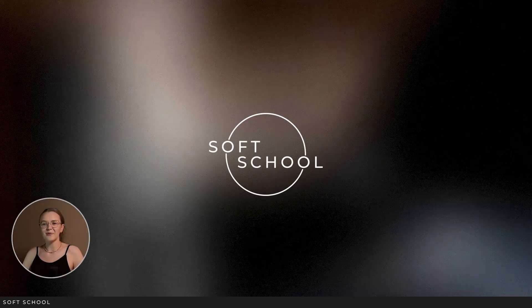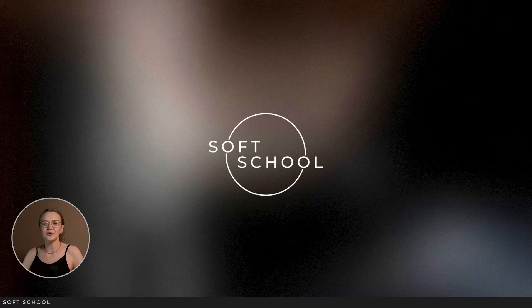Hi everyone, I'm Kate from softschool. Today I want to show you a super useful script that collects all your scene files into one folder.